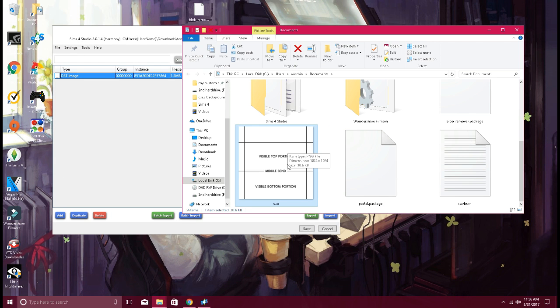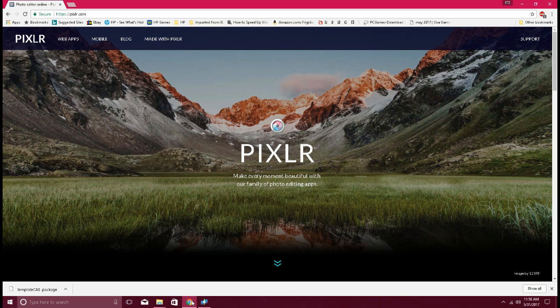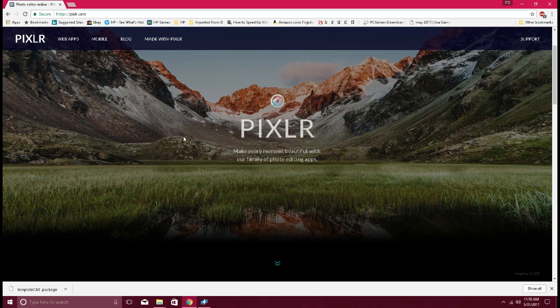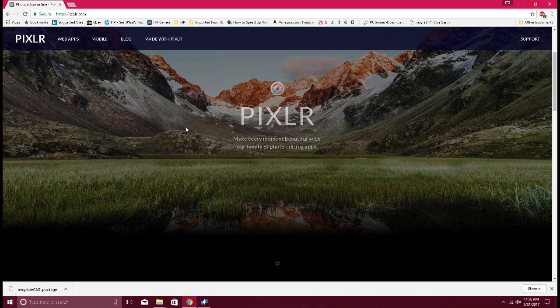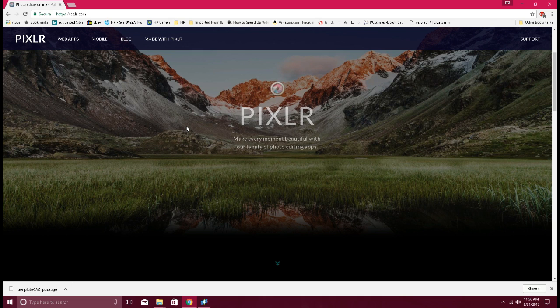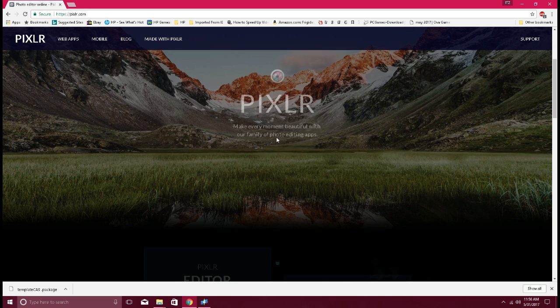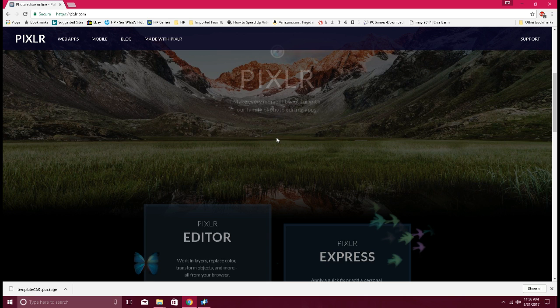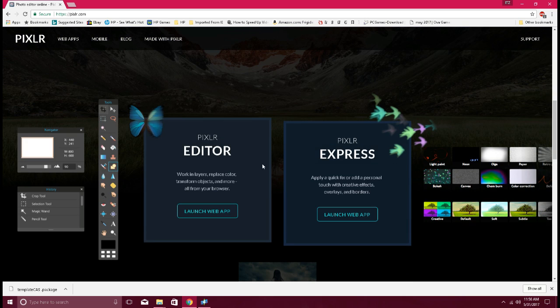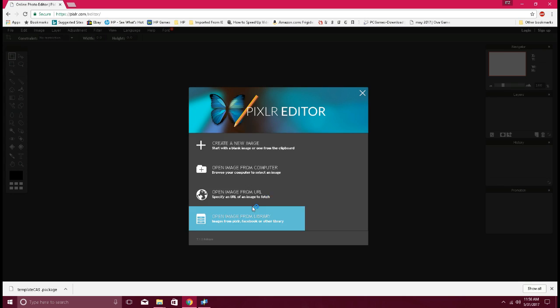Since I already have one, I'm just going to save over it. As you can see, this is the CAS template. Then what you want to do is open Photoshop or any of your editing software. If you don't have one, you can always use this website here, Pixlr. Just launch the web app.